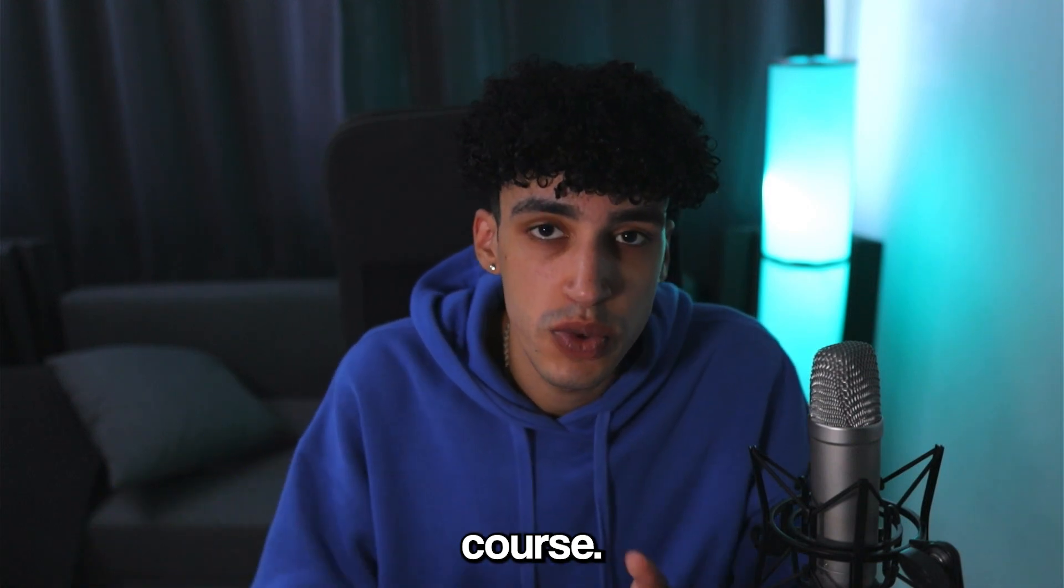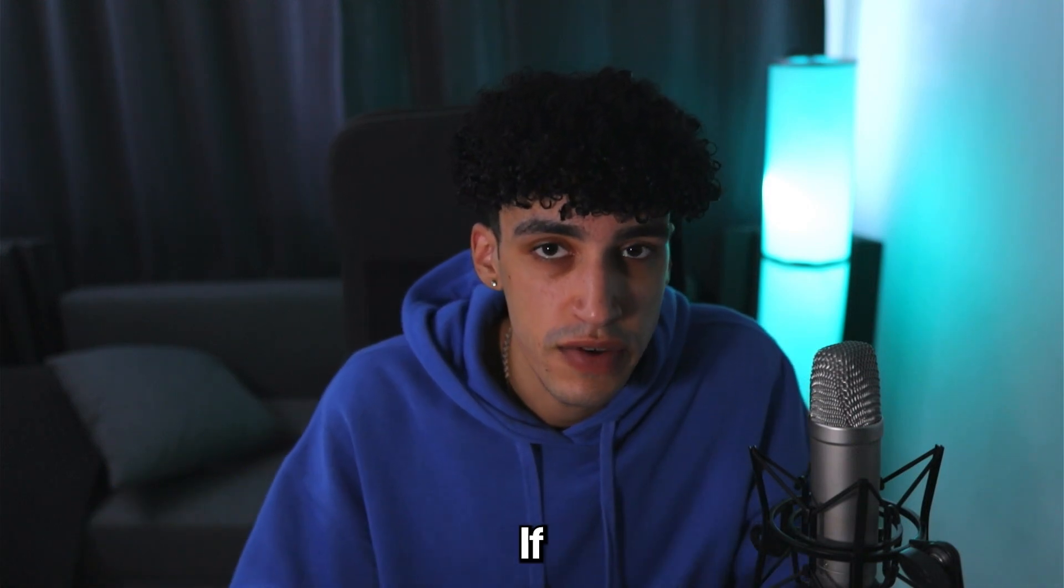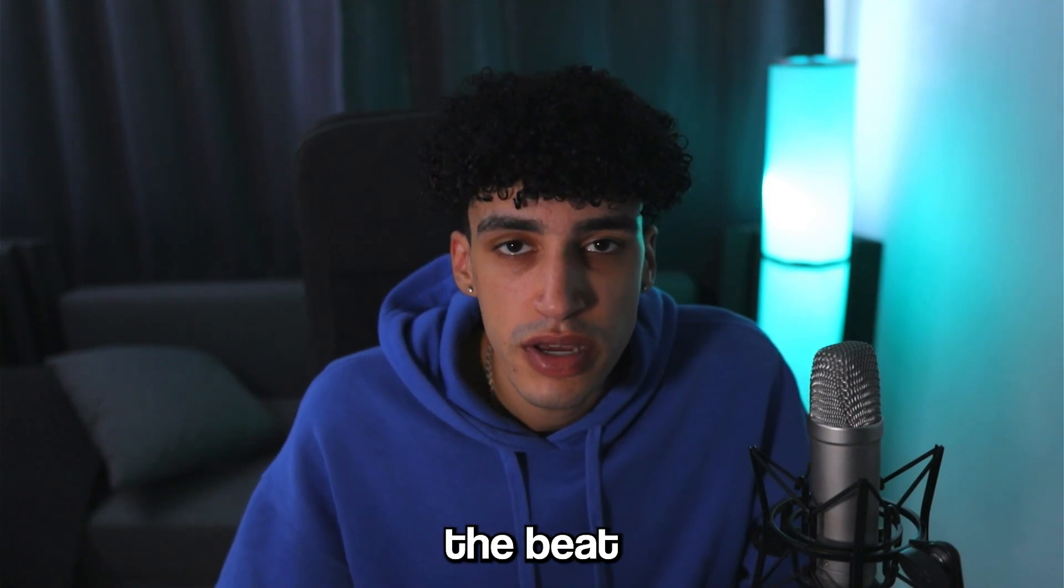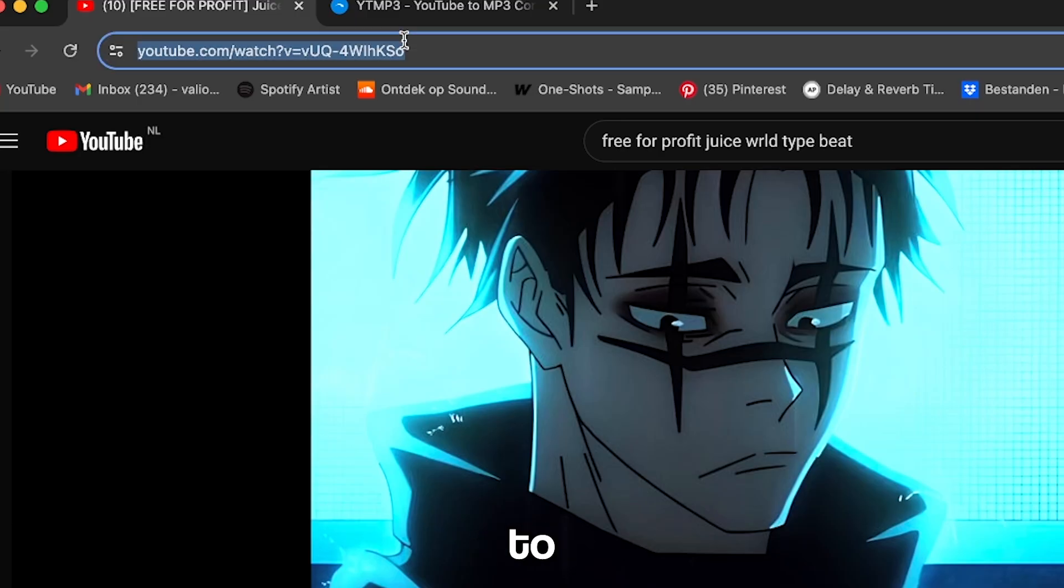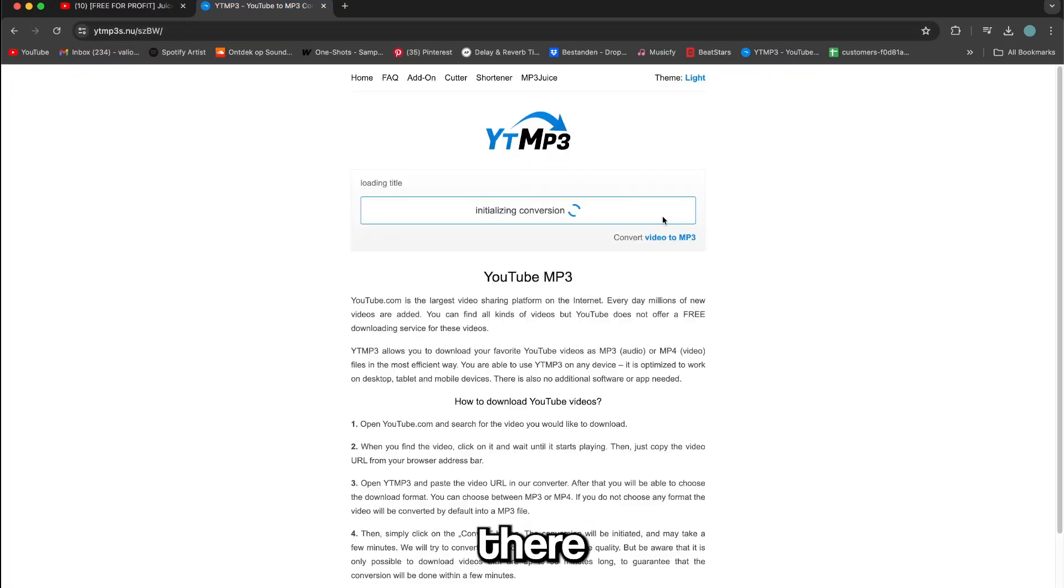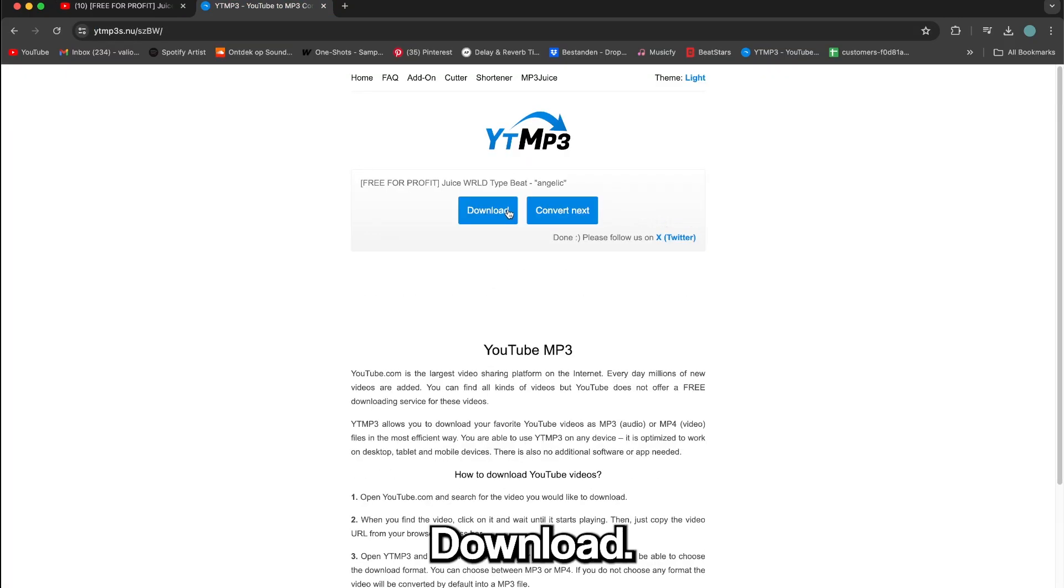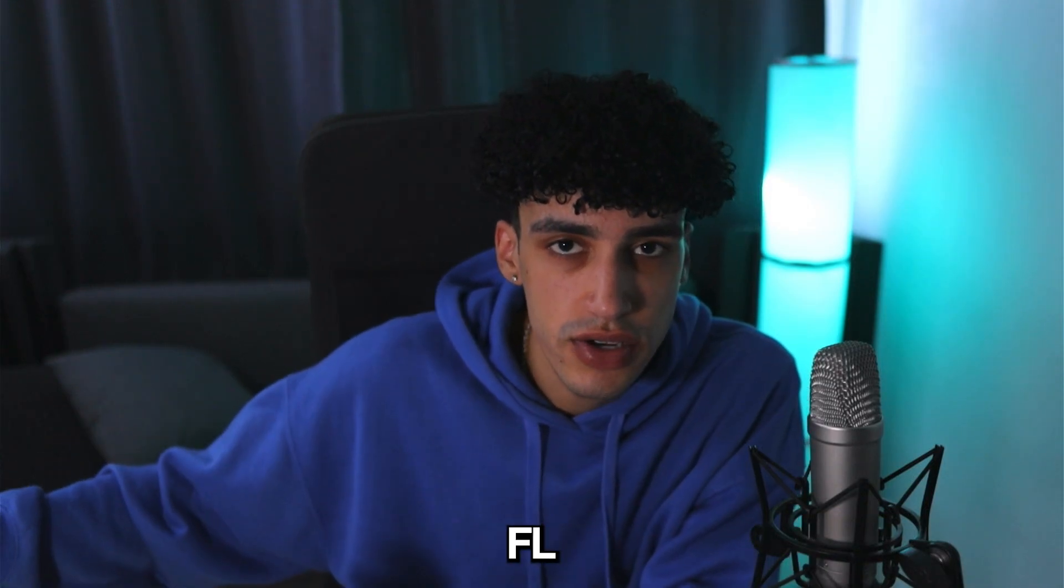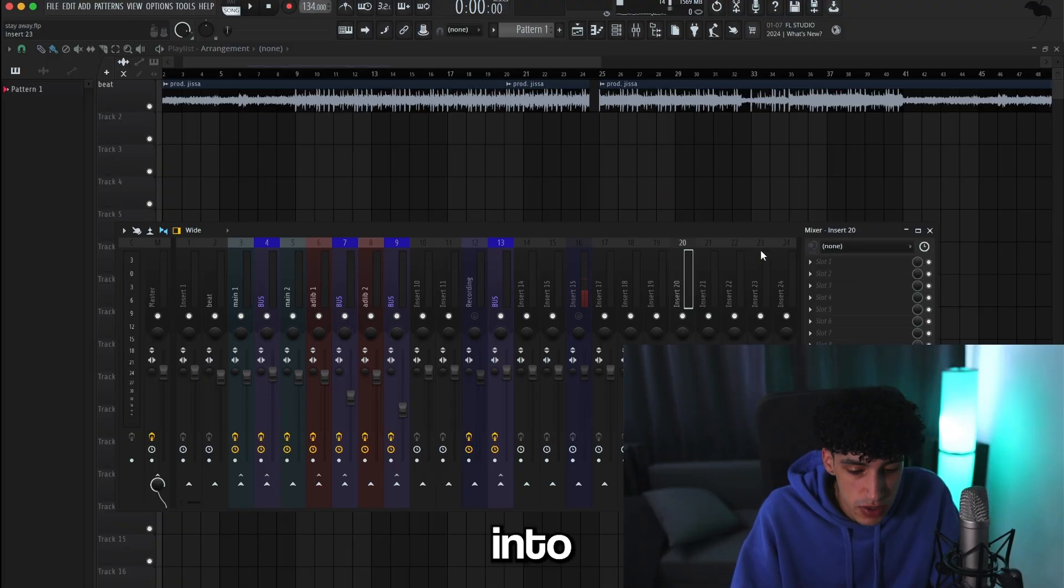Of course read the description to verify it's really free for profit. When you finally found the beat you want to use, copy the link, go to the link in my description, paste it there, and click download. After you download it, just drag it into FL Studio.